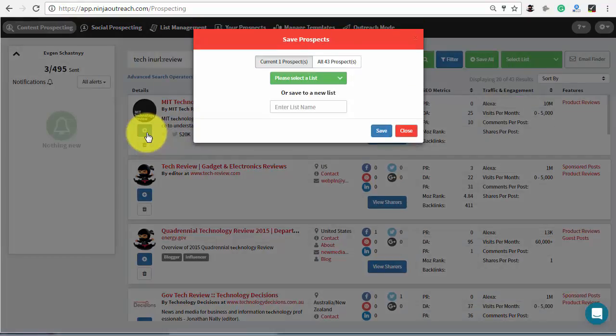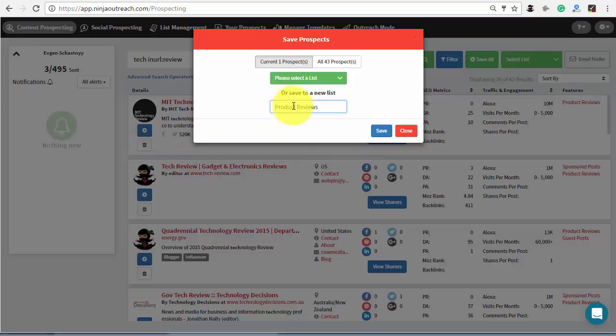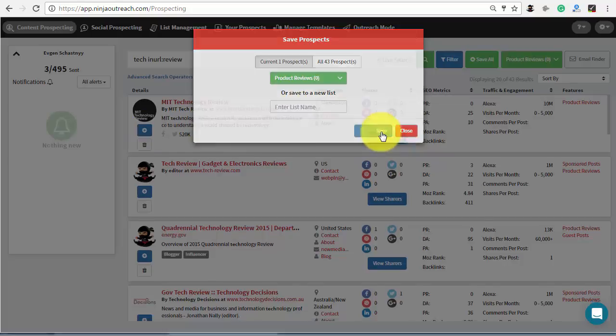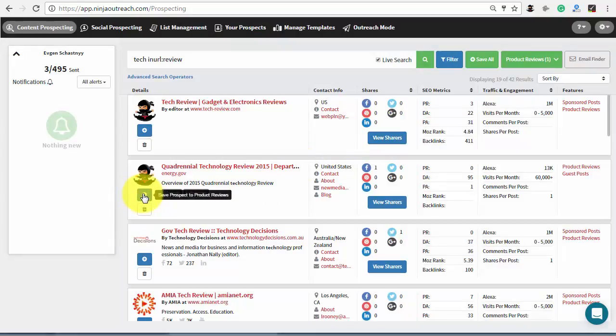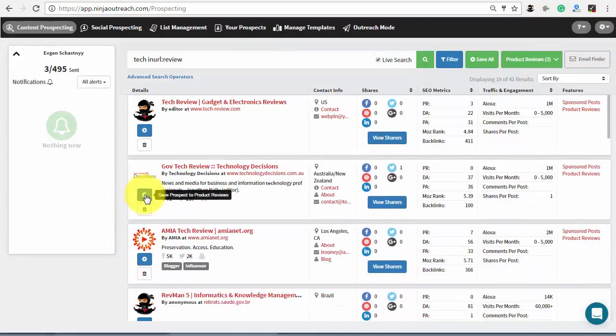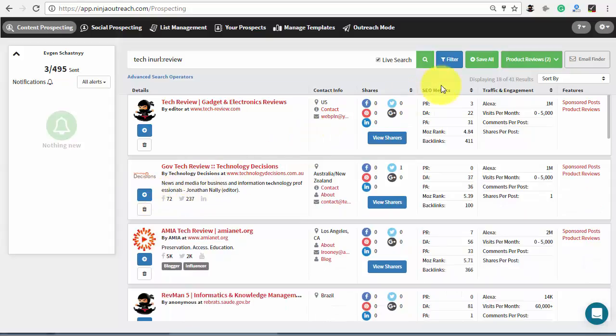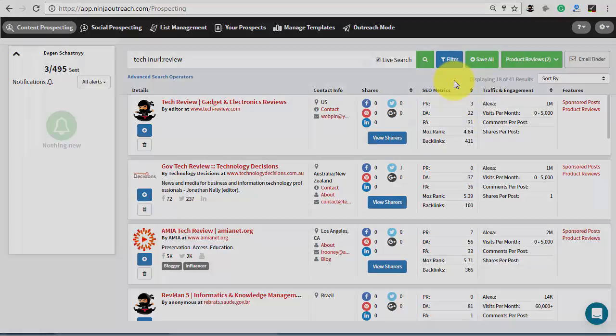Then check which are a good fit and save them to a dedicated list. You can include as many variations as you need to cover all your bases. Additionally, you can also check the same queries for your competitors to find websites where they are already mentioned. For more information, follow the link to the original article in the description.